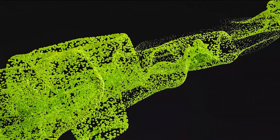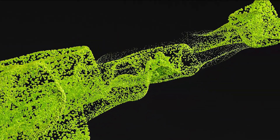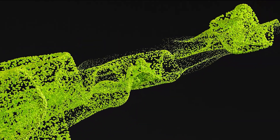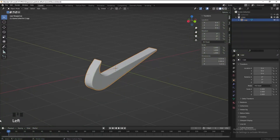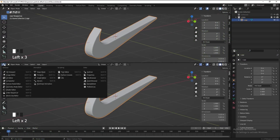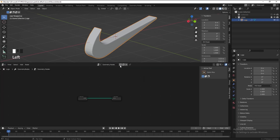First, I want to start with creating these particles. Select the object, split the screen, go to Geometry Node Editor, add new geometry nodes, and pin it.